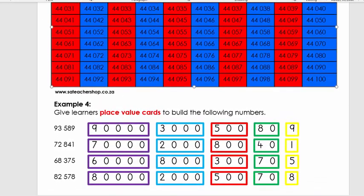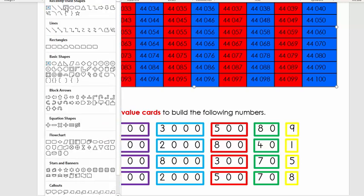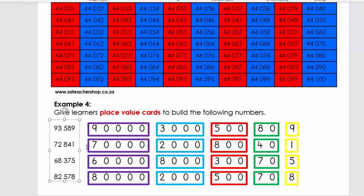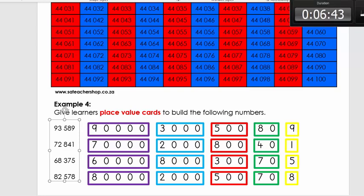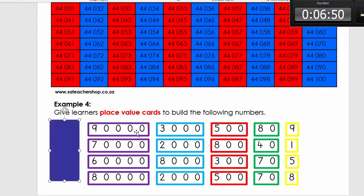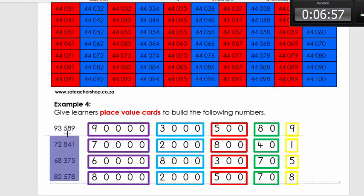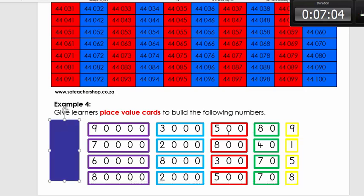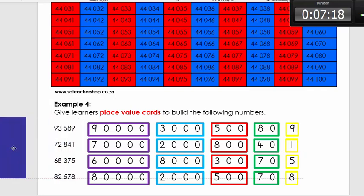Now we'll look at these place value cards. I'm going to quickly cover them. Looking at the expanded notation: 90,000 + 3,000 + 500 + 80 + 9 — the answer is 93,589. Pause here and for each row just write the answer. Welcome back — I'll remove the cover and you'll see the answers. Quickly check and mark yours.